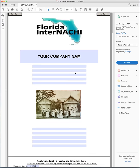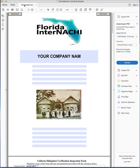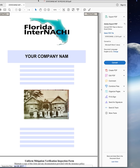This form will save you a ton of time over the years. It makes the whole process of filling out a wind mitigation report much, much easier. So enjoy and good luck.